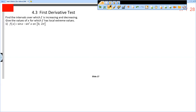This is the video for section 4.3 notes, slides 17 through 19. We need to find the intervals over which f is increasing and decreasing, and give values of x for which f has local extreme values. So f of x equals sine x minus sine squared x on the interval 0 to 2 pi.